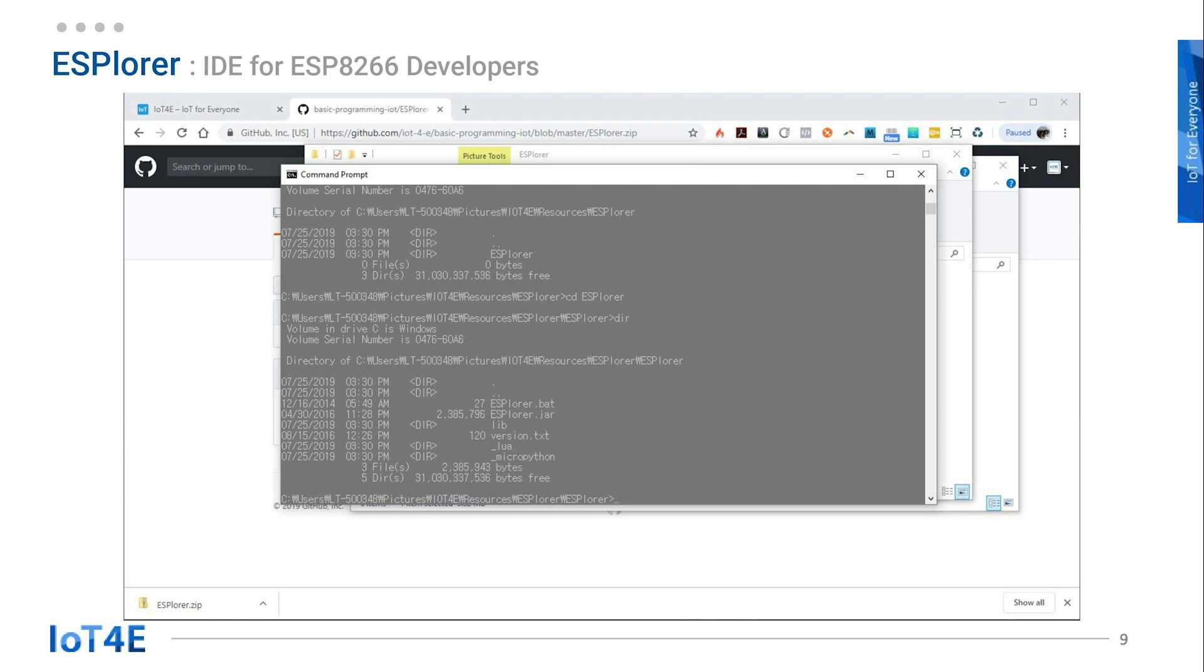Open the command prompt and navigate to where the ESPlorer.jar file is. To navigate through directories in the command prompt, type cd and name of the folder to go to, then enter. To go back one directory, type cd and two dots.